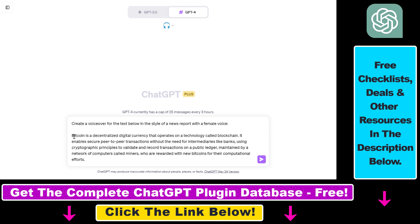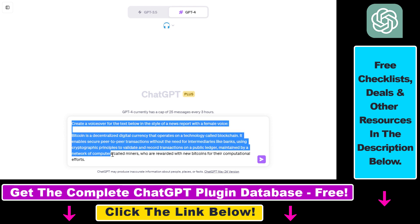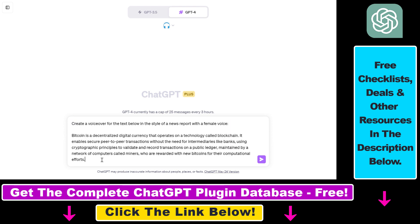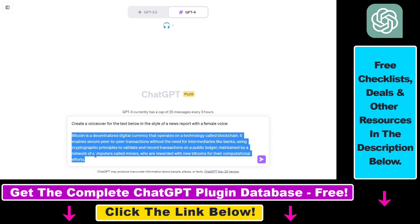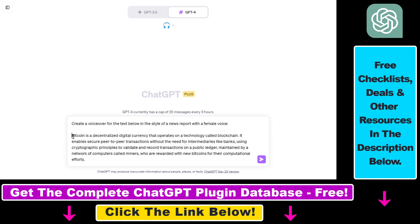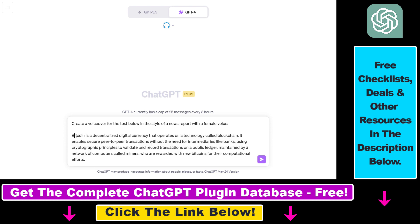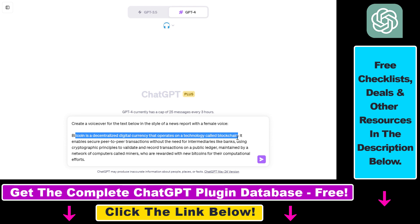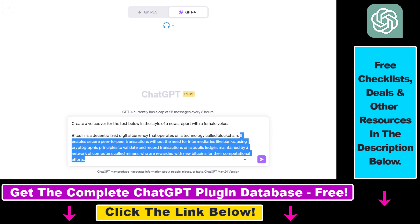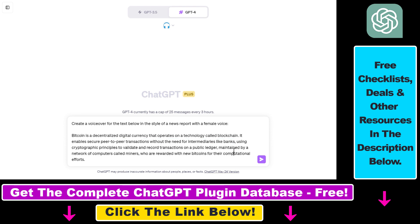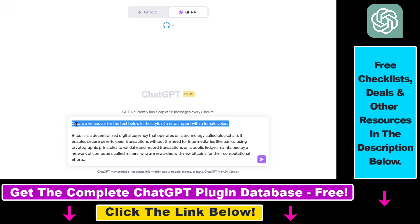So as an example, we're going to use the following prompt. As you can see, I have written a really simple text with ChatGPT on how Bitcoin works. So as you can see, Bitcoin is a decentralized digital currency that operates on a technology called blockchain, and it also talks about some other stuff here as well.